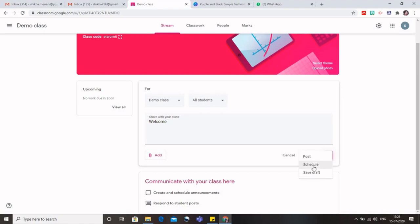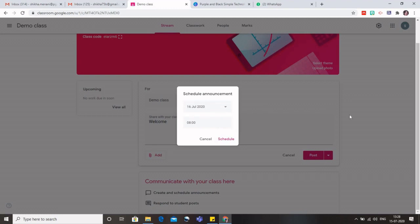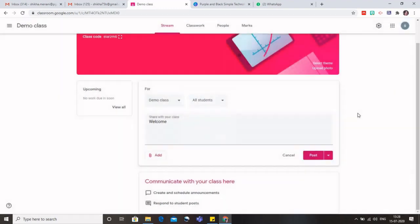So what I can do is I can schedule it right now. I can click on schedule and I can mention the date as 16th or 17th of August for a particular time, and then on that particular date this message would be automatically sent to the students because I have scheduled it.